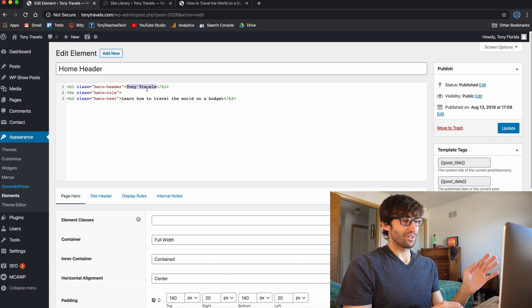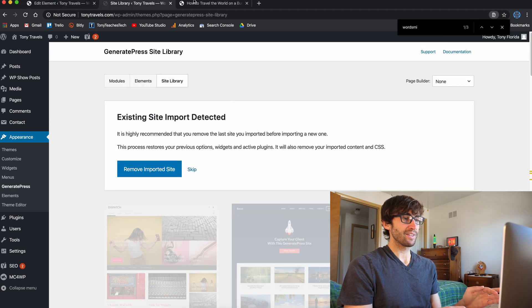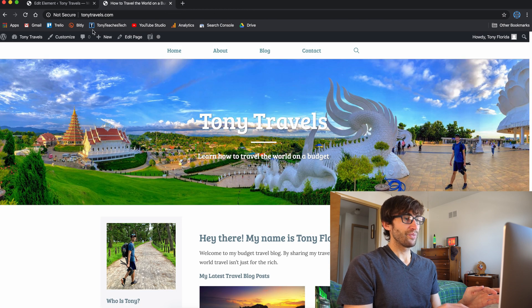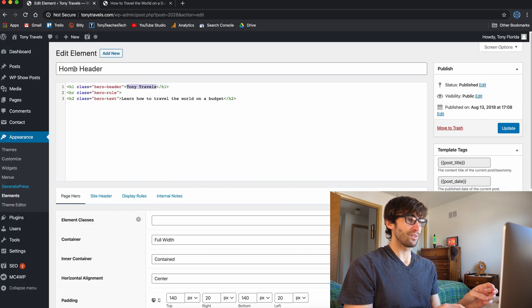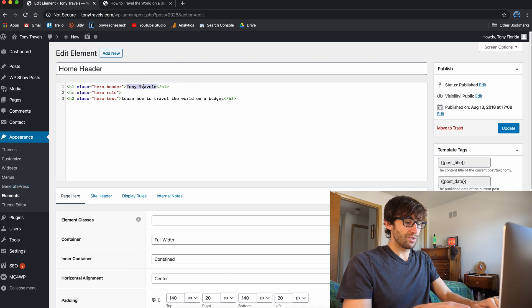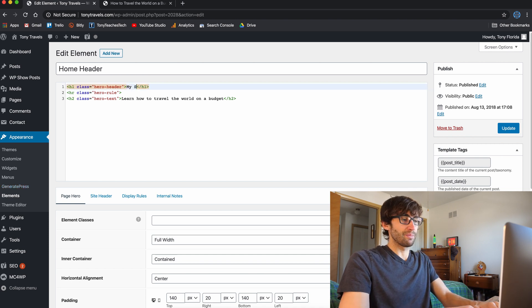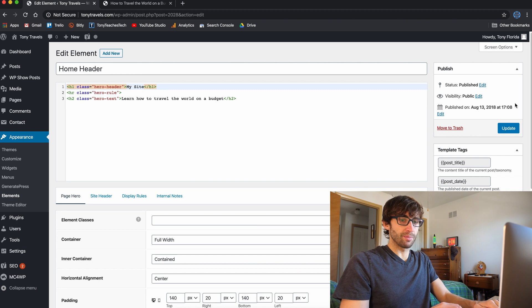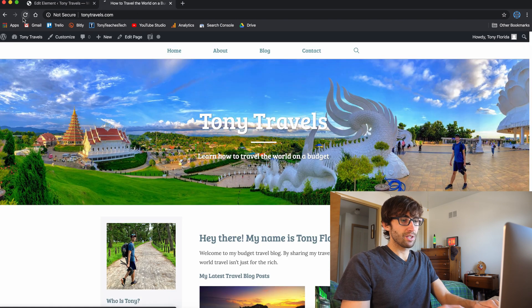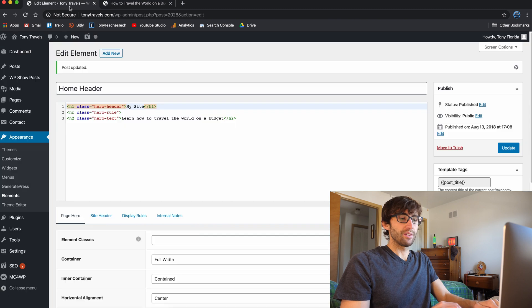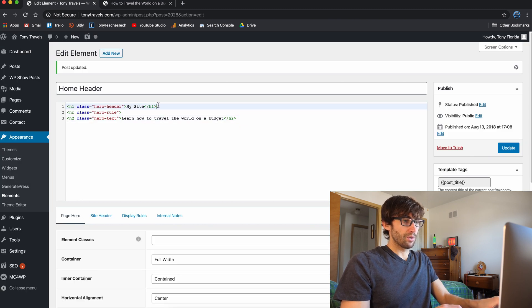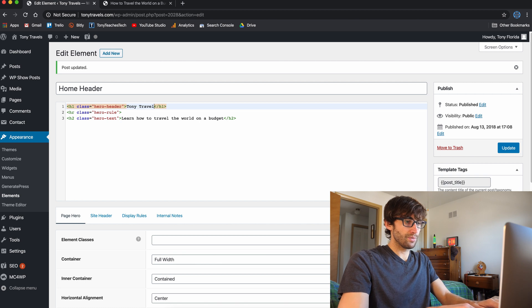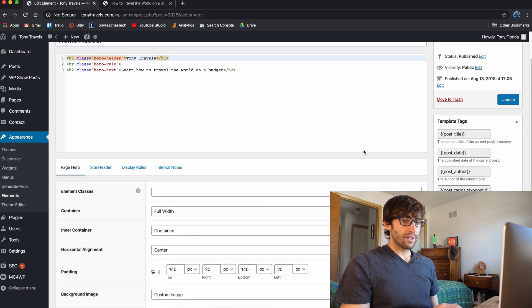So that's a long way of saying, if you want to change the text right here, then you come into here under the home header and you update it as needed. So again, let me just prove this is what we're looking at my site. Let's update that. And if we refresh this page, that'll change to my site. Same thing with the text underneath. So we're going to put that back to where it was, Tony travels.